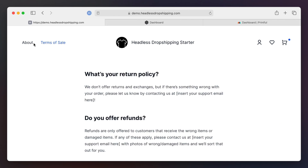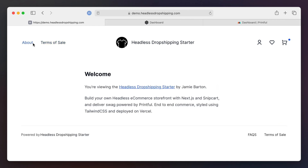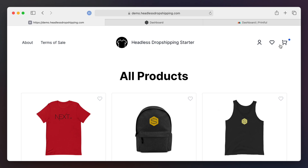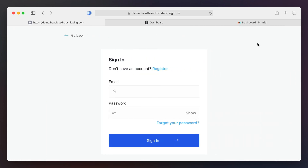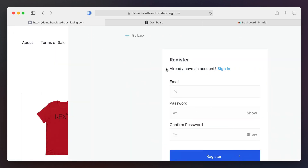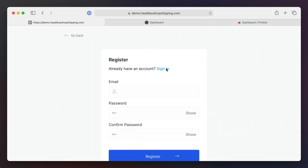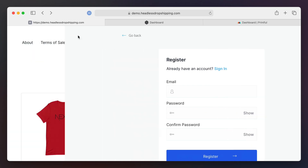We have some static pages that are automatically included in this starter for the about and terms of service. You can also implement sign-in and registration advanced workflows with Snipcard by using a few lines of code, and all of that is outlined in the documentation.